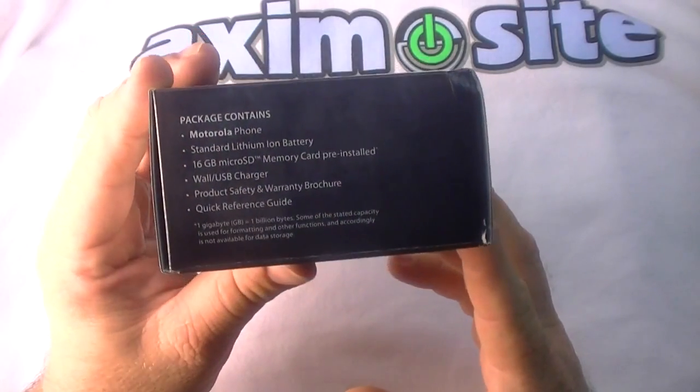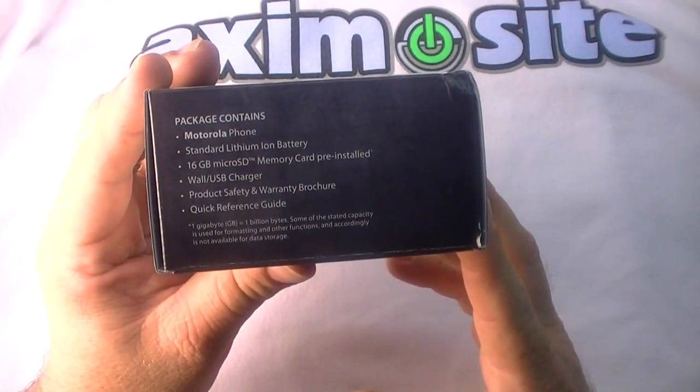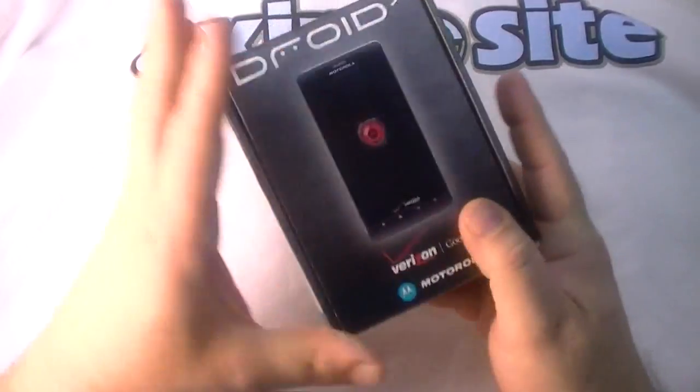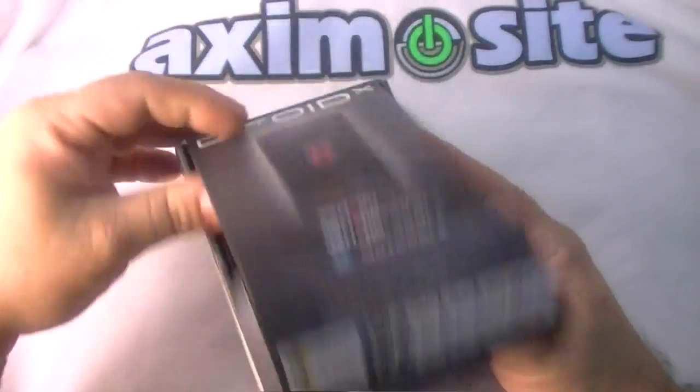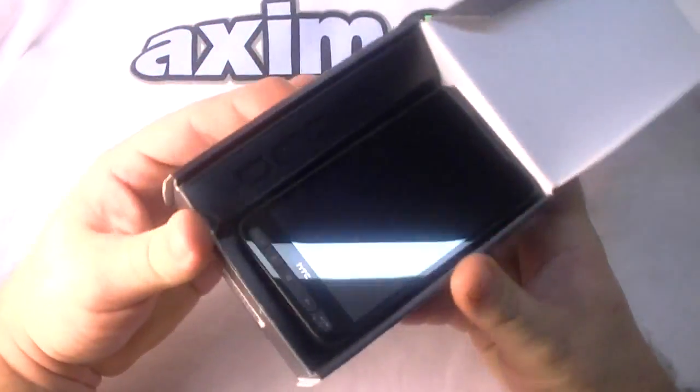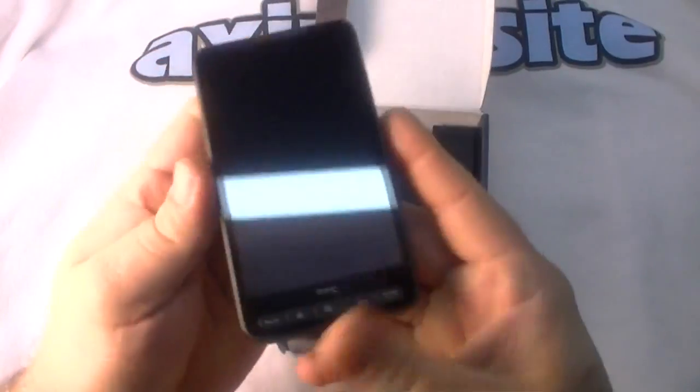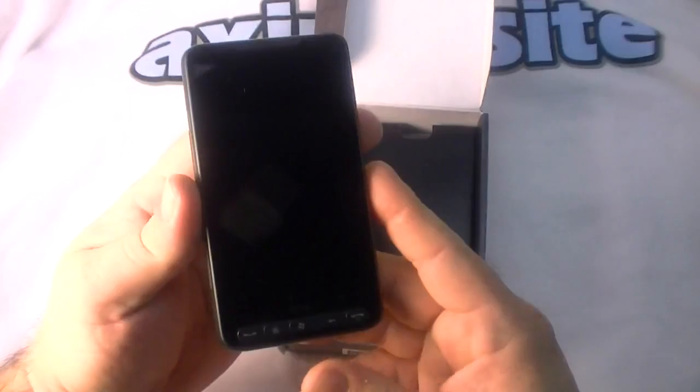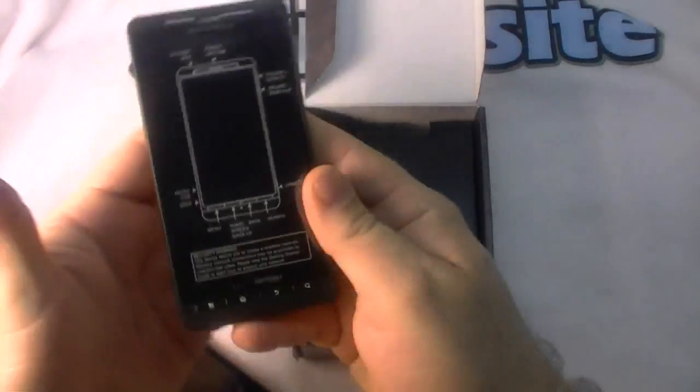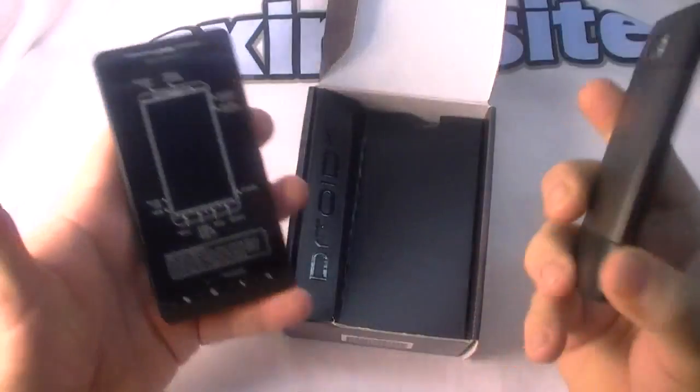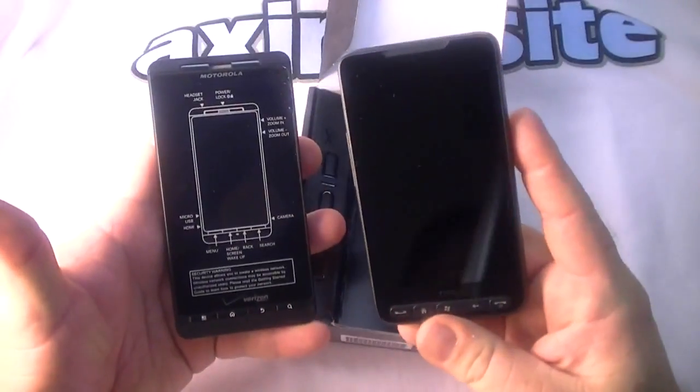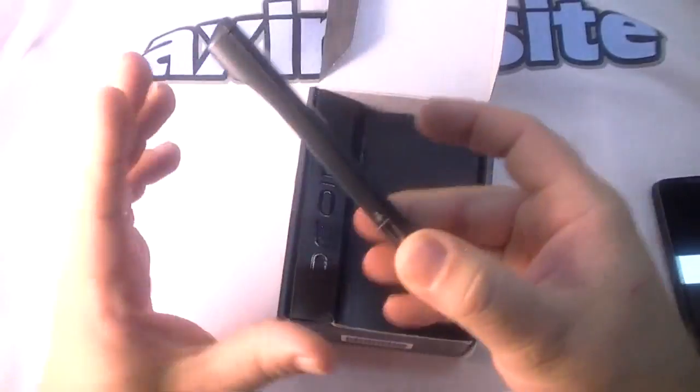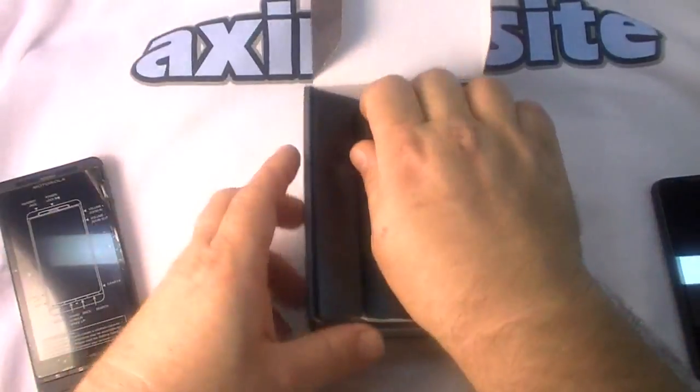Let's get it open. Here's the Droid X. When I took the Droid X out of the box for the first time it just made me think of the HD2, so I figured I'd play. Anyway, here's the Droid X, we'll take a look at it and see what's in the box.